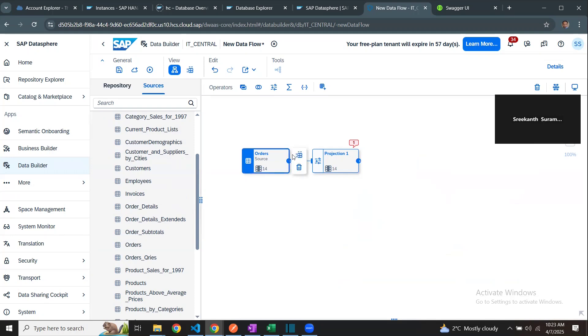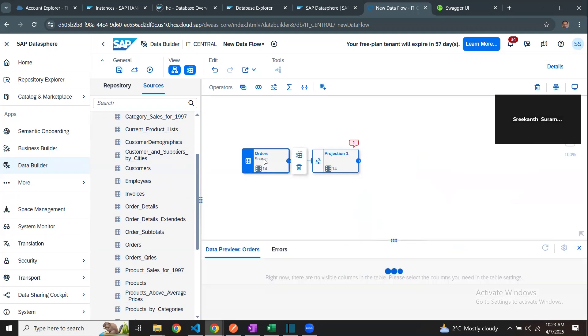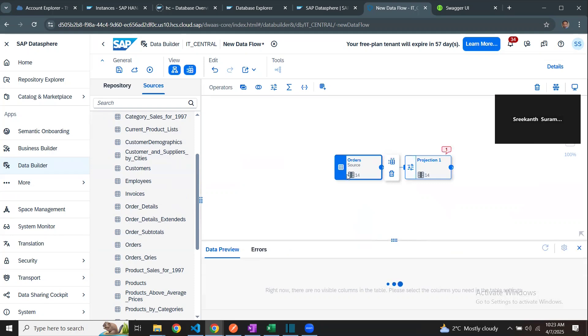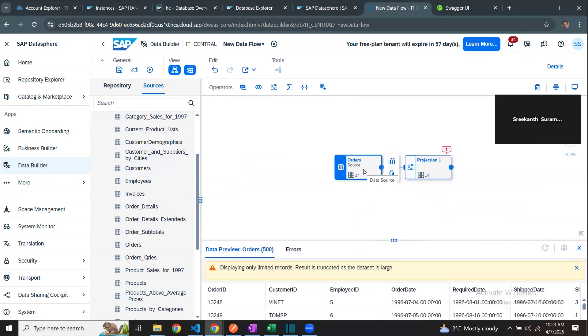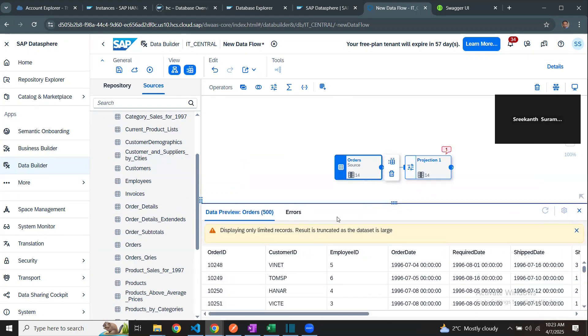Instead, I just wanted to show you whether I got the right data from the orders object in the service API. Here I can see the order data set is being read properly from the service API in Datasphere.